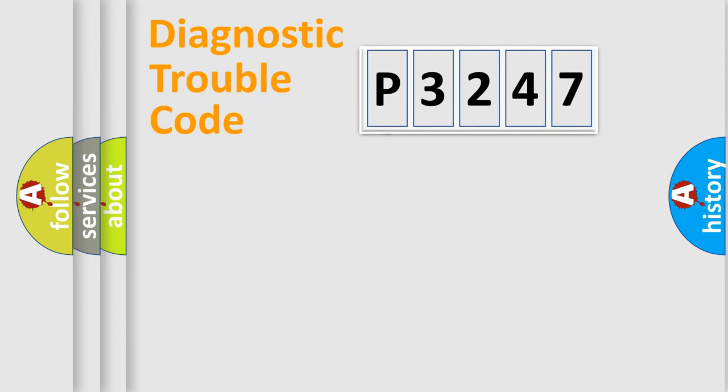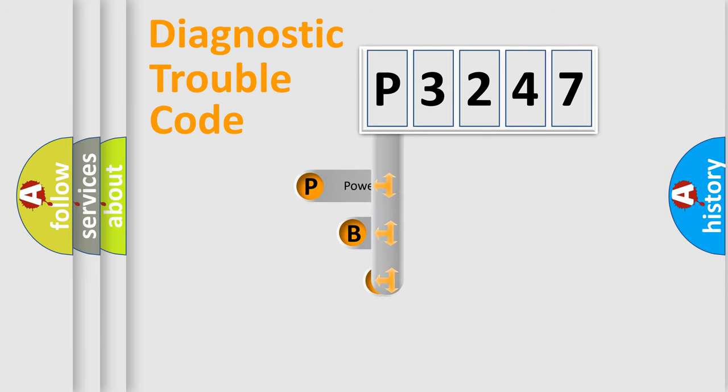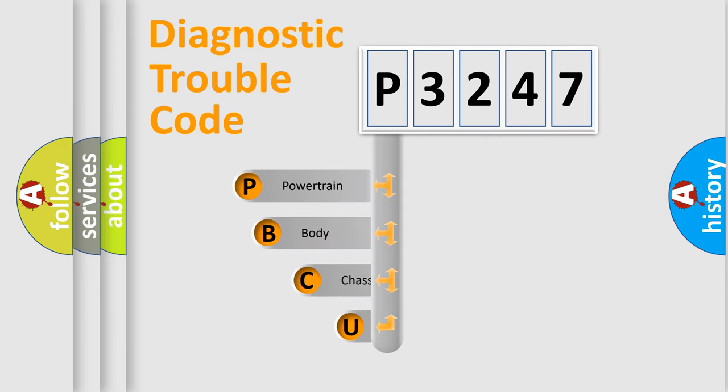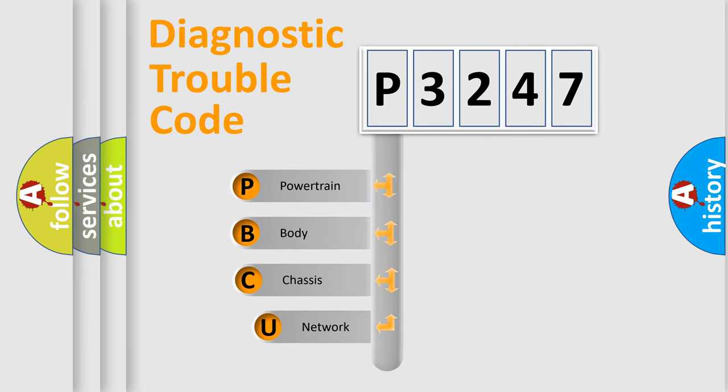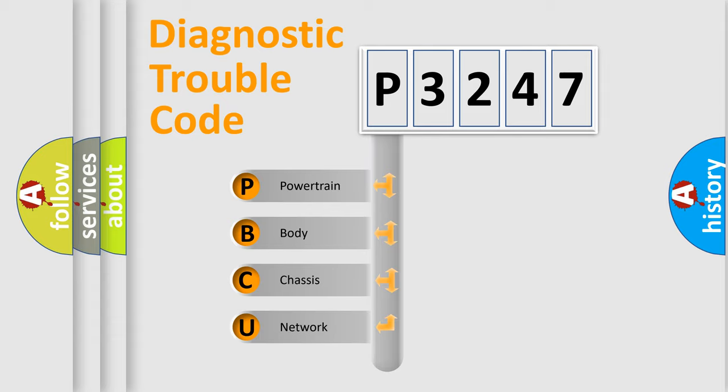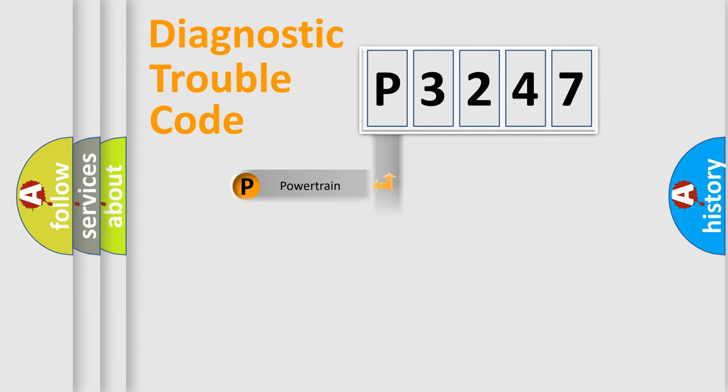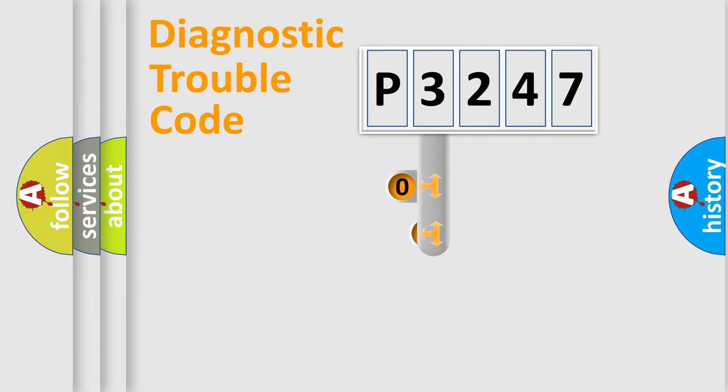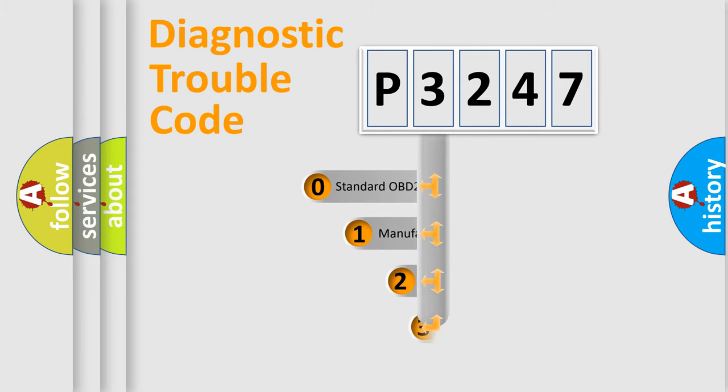First, let's look at the history of diagnostic fault code composition according to the OBD2 protocol. We divide the electric system of automobile into four basic units: powertrain, body, chassis, and network. This distribution is defined in the first character code.